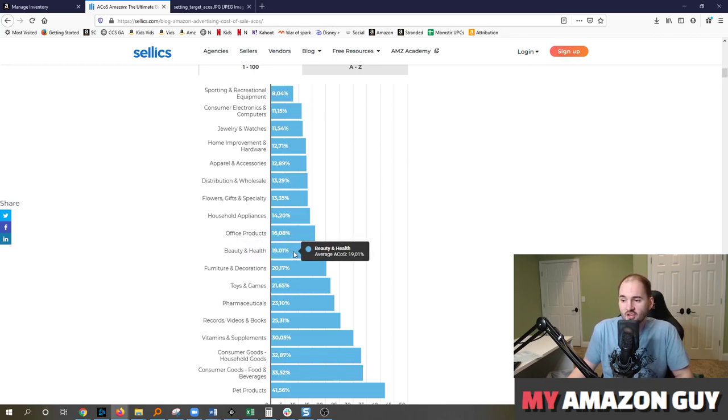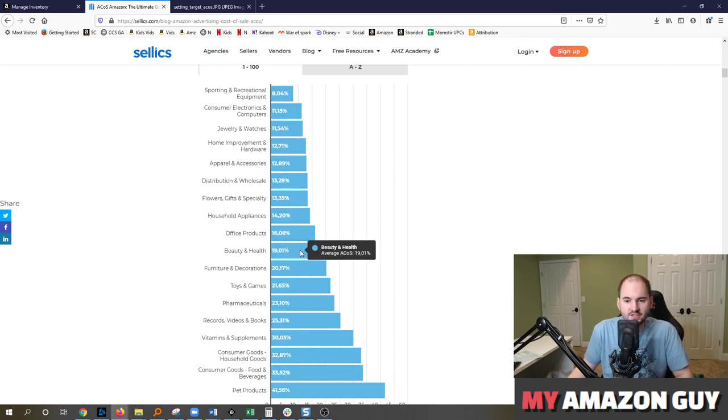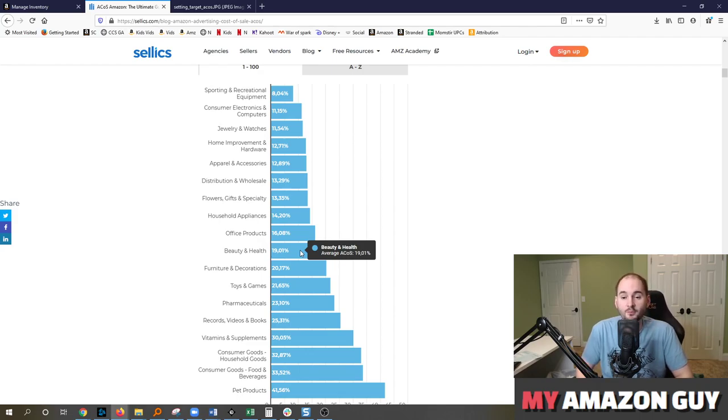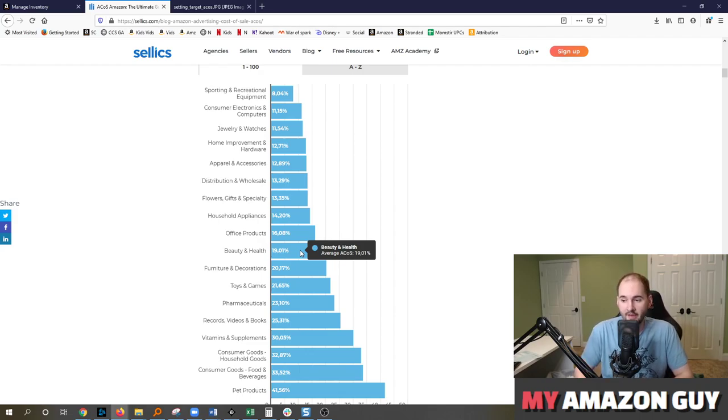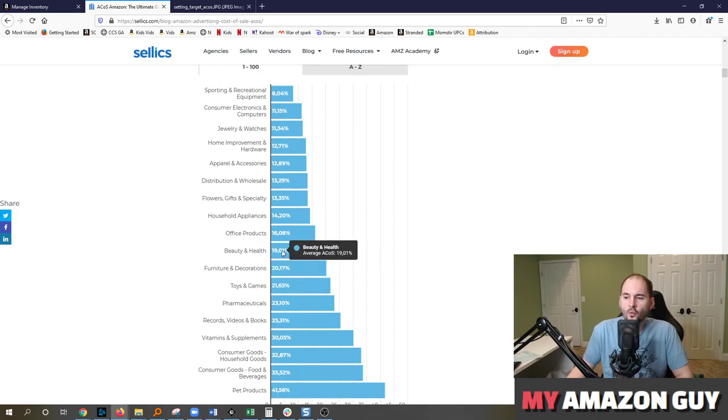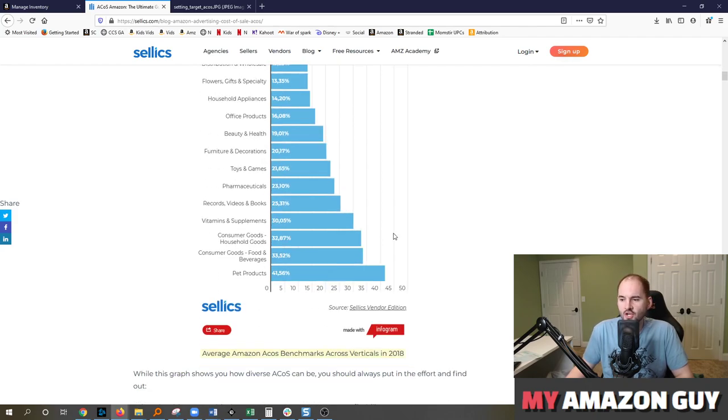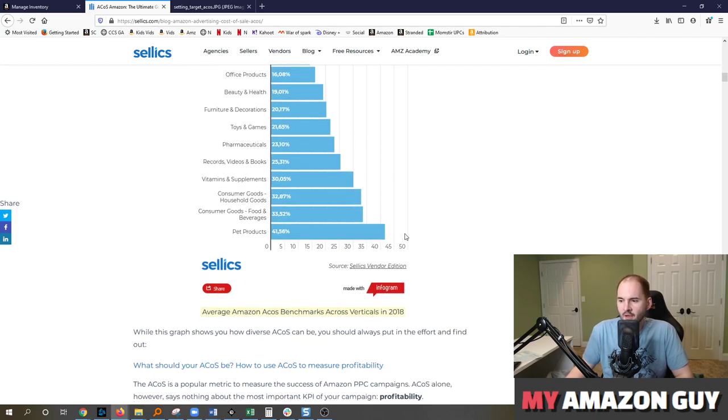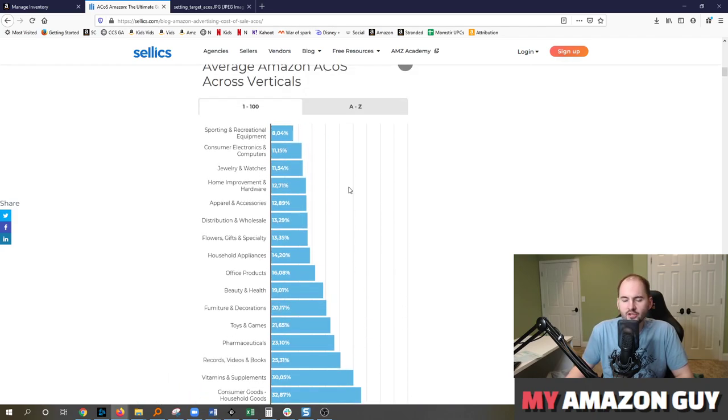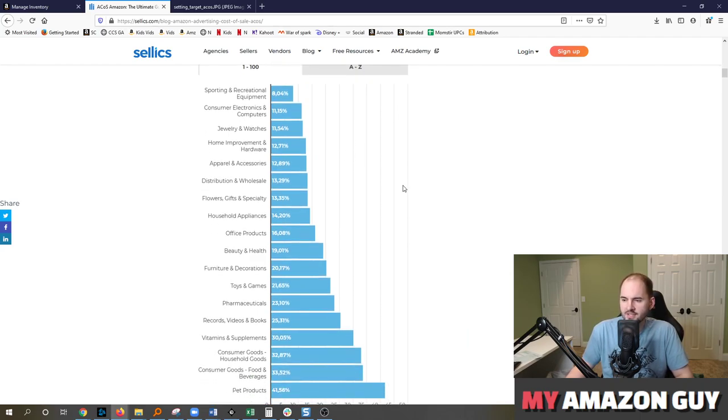The one that I would say is too low is probably beauty and health at 19%. I don't have a single beauty client at 19% ACOS. In fact, most of them are way higher than that. And that's because beauty products or topical products are very, very competitive on Amazon. So I don't know where these numbers come from. I'm sure they might explain that. We'll put a link in the description of the video so you can check out their analysis.